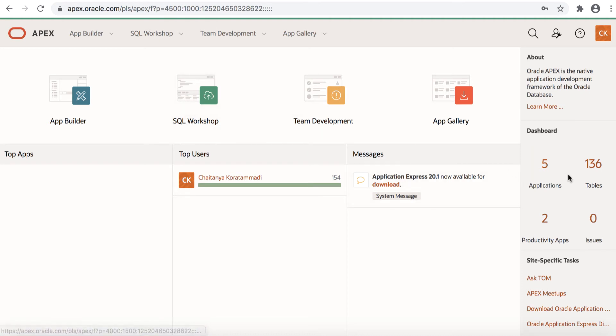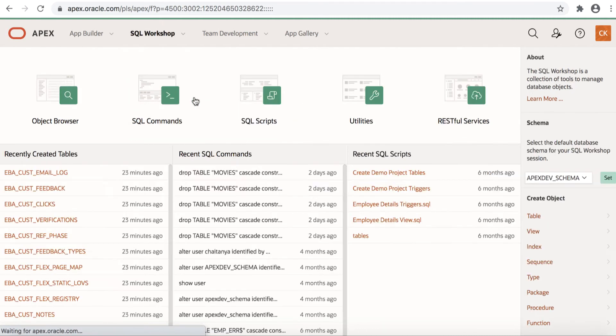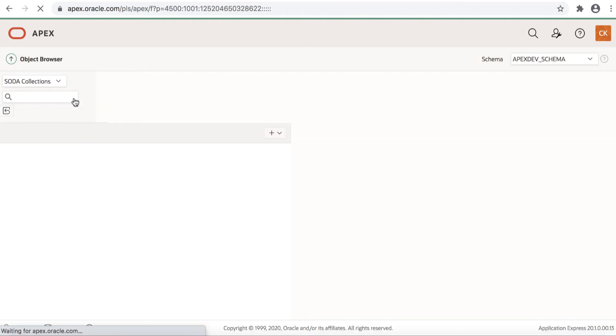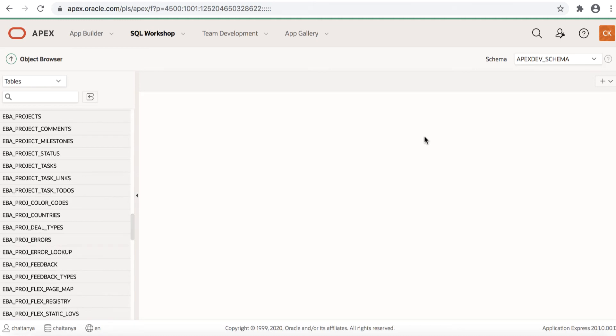In my workspace I see 136 tables, so let's go and view them through SQL Workshop. The first major component within SQL Workshop is Object Browser. Object Browser allows you to browse, create and edit database objects.